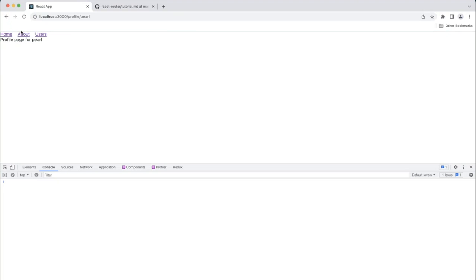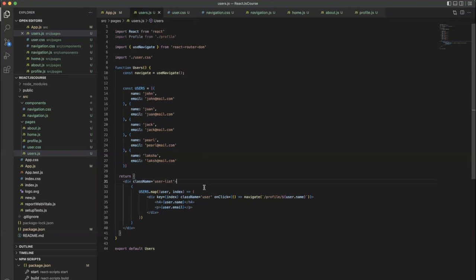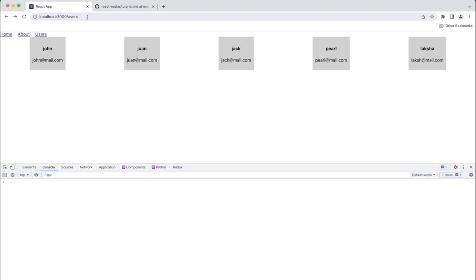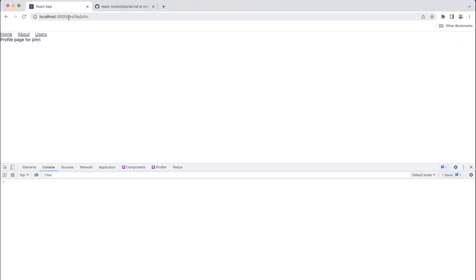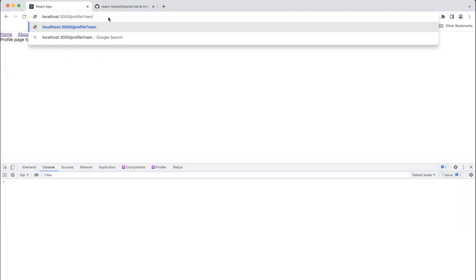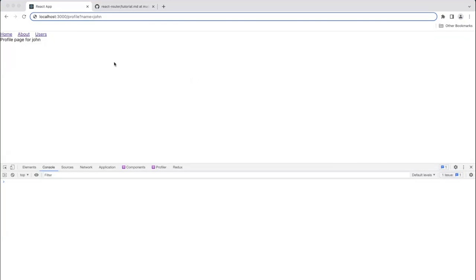You can use the same component for all users — no need to create a separate file or component for each user. We can reuse the same component again and again. By this way we send the dynamic value to the component, and in that component we can fetch data from the params. Params is the information we have in the URL. In this scenario the param is John. Sometimes the URL format is profile?name=john, which is another type of URL.